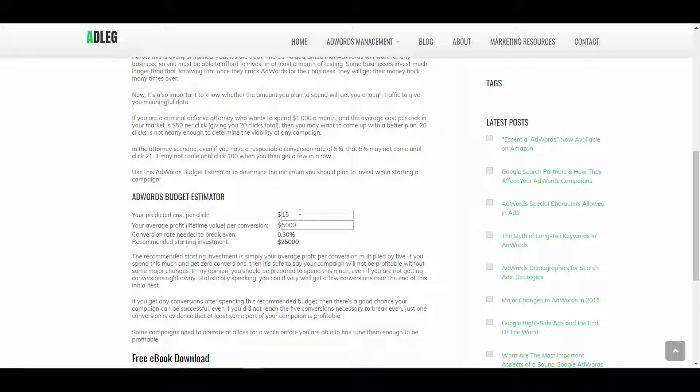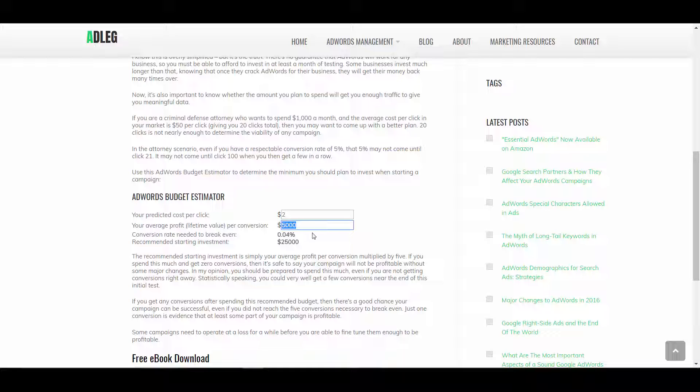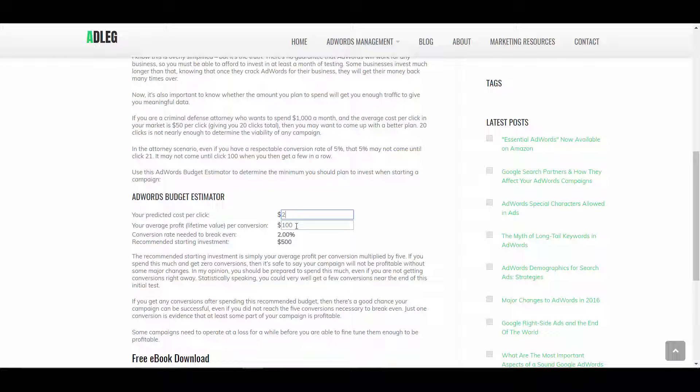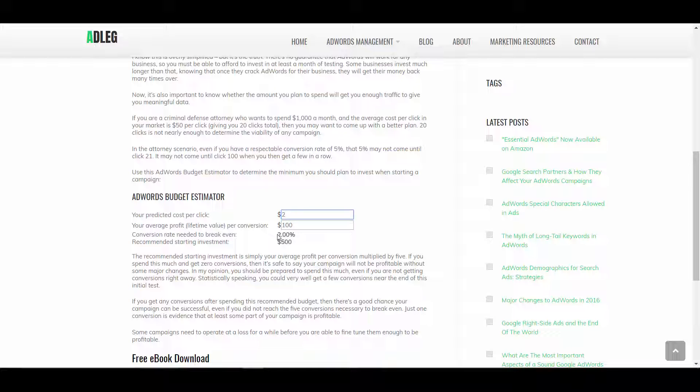Let's look at a different example. Let's say our predicted cost per click is $2, and our average profit per customer is $100. Okay, so a lower value product or service, cost per click isn't as high. Now we need a 2% conversion rate to break even. But with a lower value service, that's probably a lot more doable.